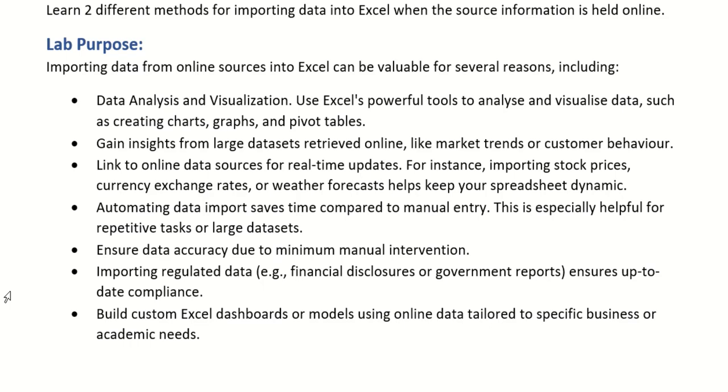There's also a really clever way when you are doing this data downloading from the internet that you can actually link the information to the source website. Now what this means is that with just one click you can update that information. So let's say every month you have to go online and download statistical data.